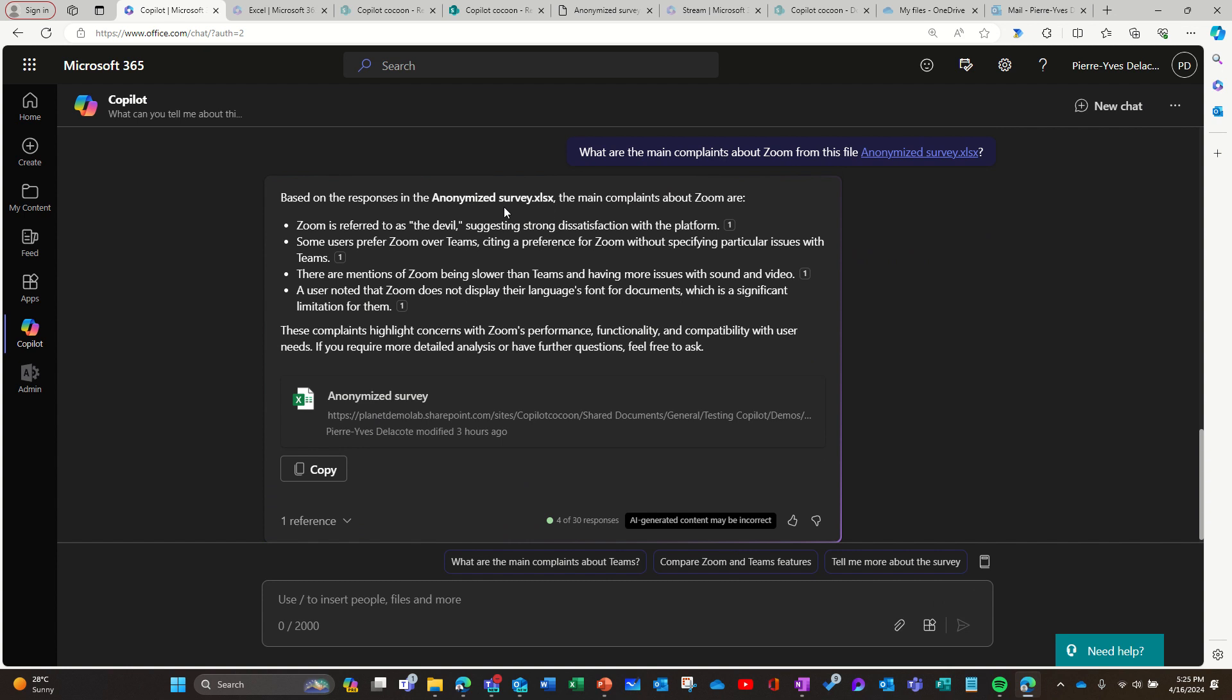So here you say, okay, I'm not going to look there and Zoom is referred to as the devil. Wow. So you can see that way that you have way more information, contextual information, while when using Copilot in Excel it's more factual based on a column. Here it's more general based on everything.